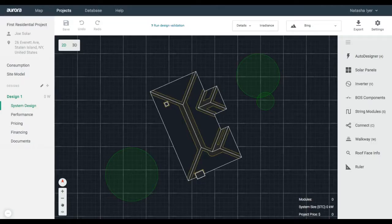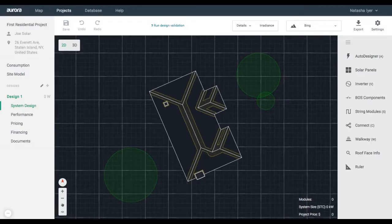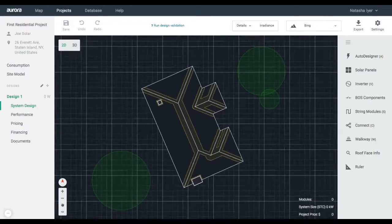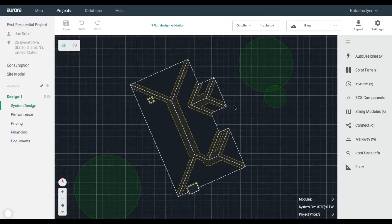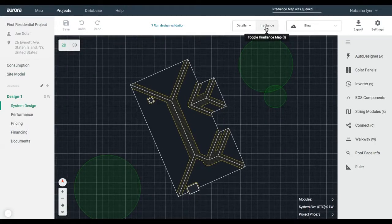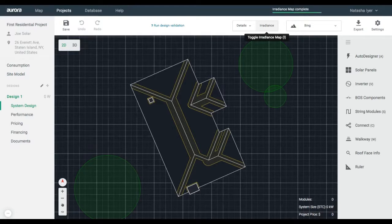This will take you to a CAD layout view. To start, generate shading by clicking on the irradiance icon in the top right. Please be patient while this loads.